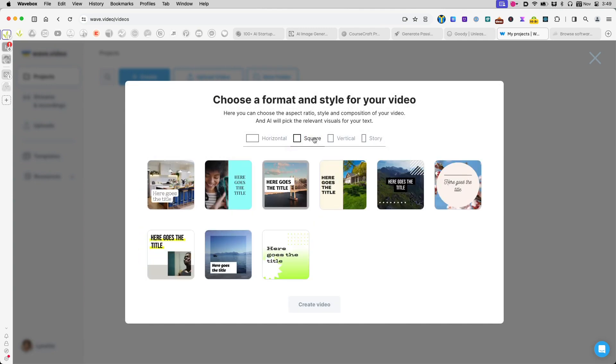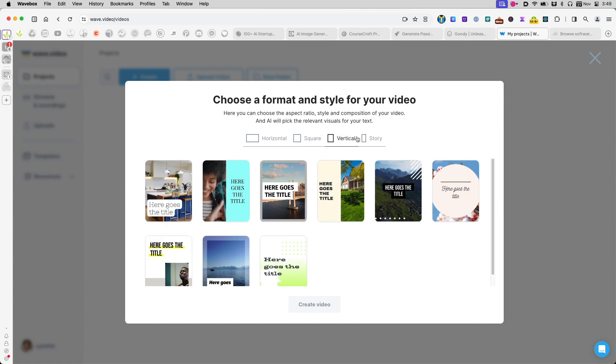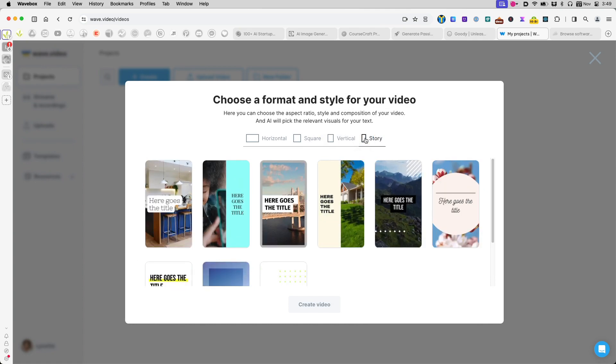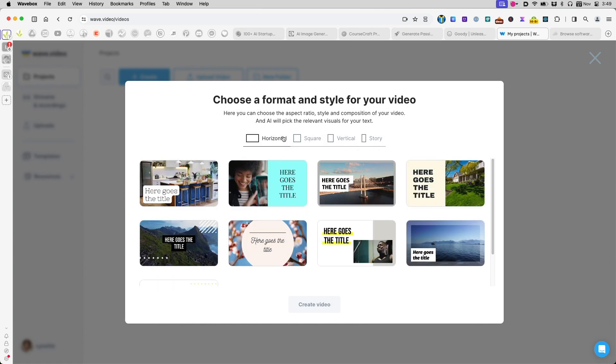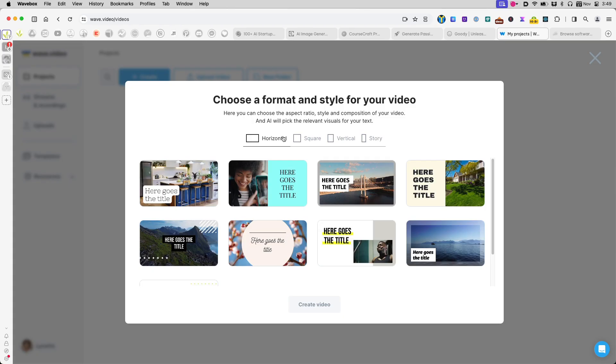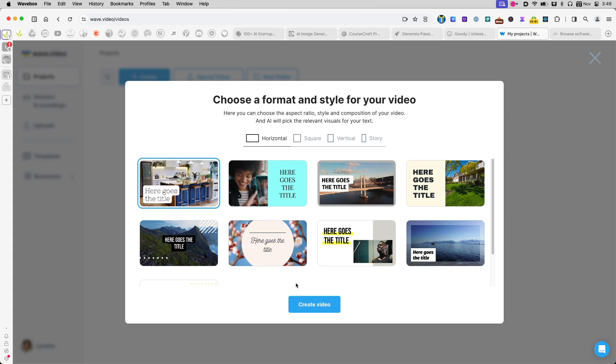Now, I'm allowed to choose various video sizes that I want to create. I'll just go with the regular size, and I am going to choose the template that I want to use. Finally, I click Create Video.